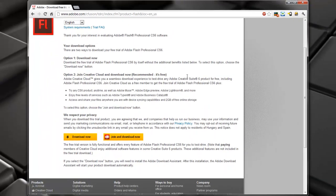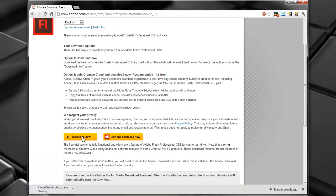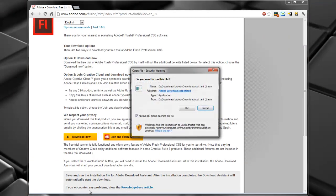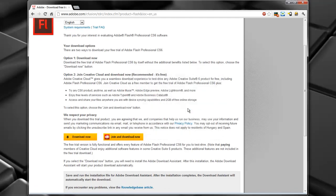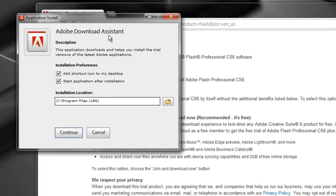Once the webpage loads up, just scroll down a bit and you'll see a Download Now button. Click there and the download will start. Once the download completes, it will ask you if you want to run the file. Go ahead and do that. The Adobe Download Assistant pop-up will come up asking you if you want to add a shortcut to your desktop and start the application after the installation.